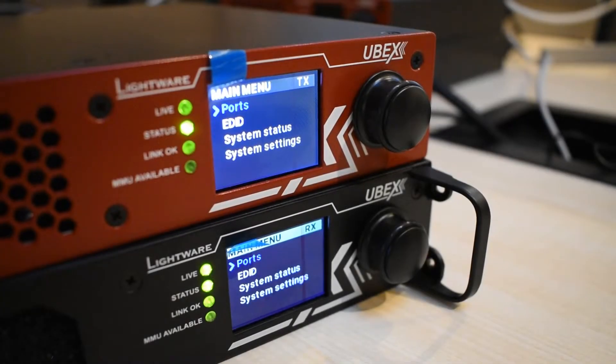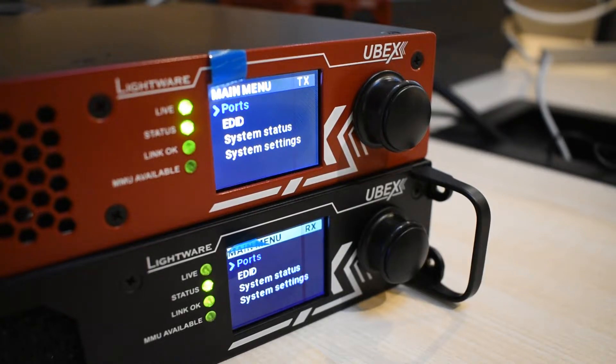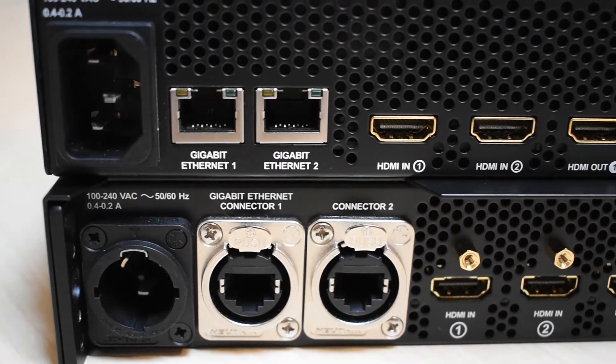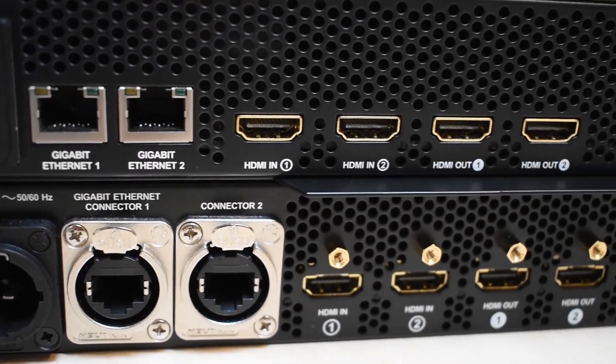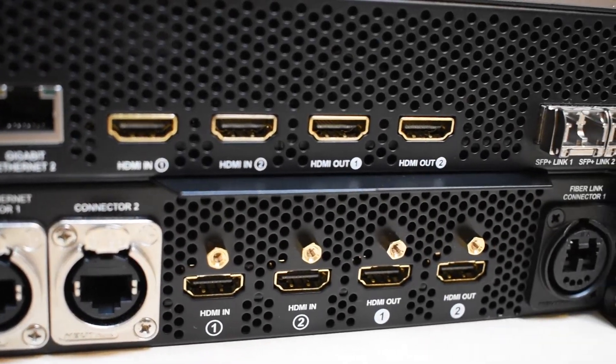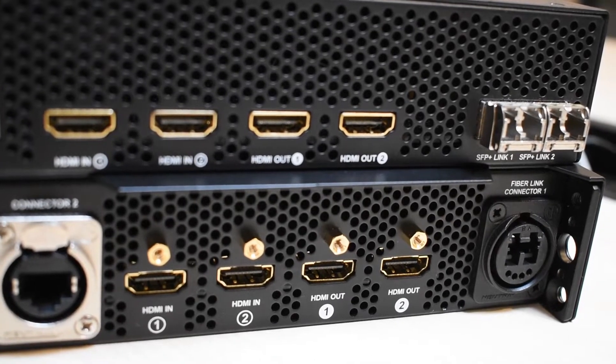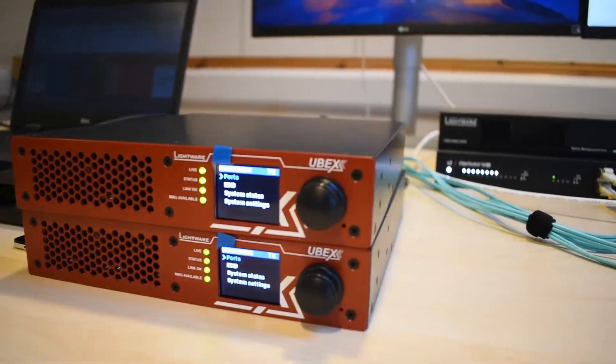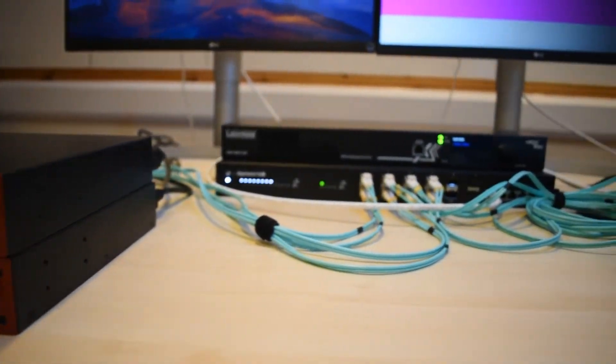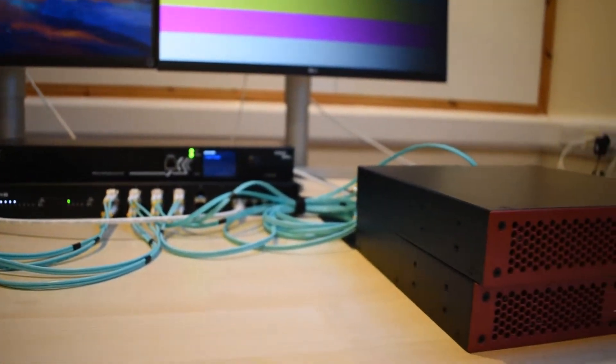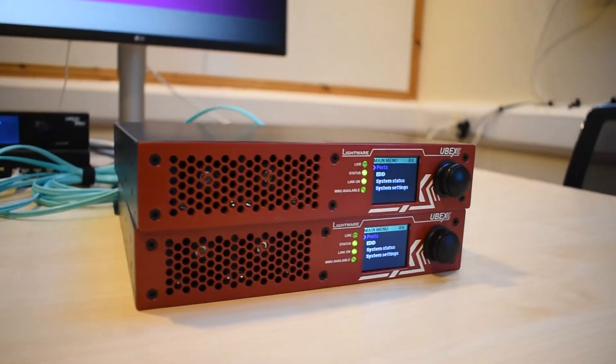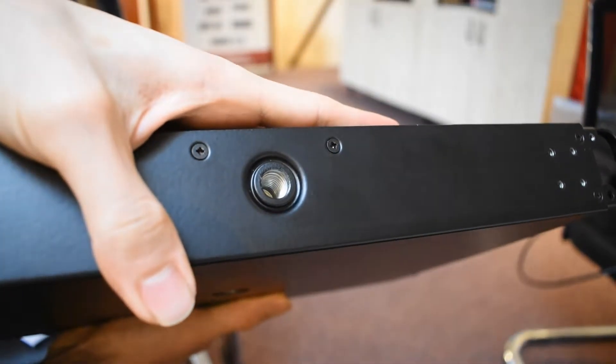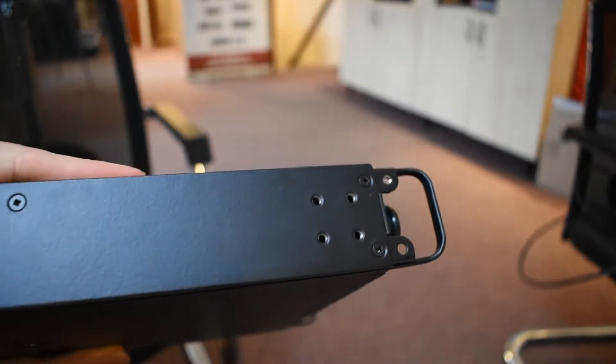This is UBEX, Lightware's uncompressed full 4K 20 gig AV over IP solution. It has two shared Ethernet and can transmit, receive, or transceive two 4K signals at once. The UBEX comes in single-mode or multi-mode and can operate as point-to-point or a virtual matrix mode.